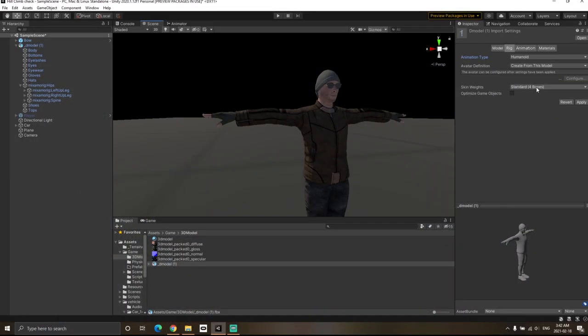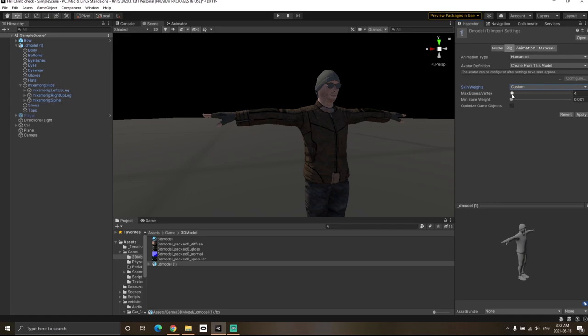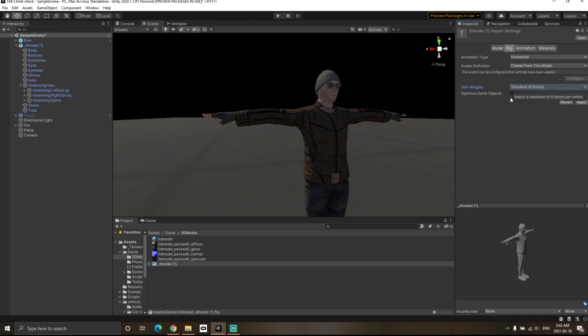We're going to stick with the standard four bones. However, if you want to experiment, you can choose custom and change the maximum bone value you'd like to use. But in this case, I'm going to stick with standard.